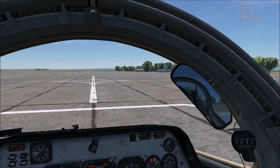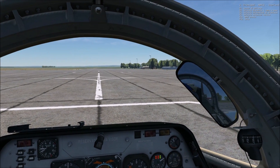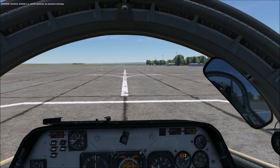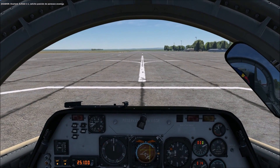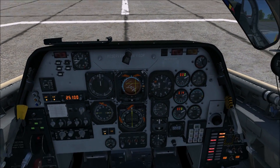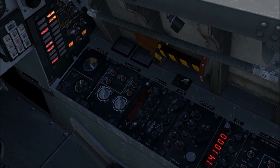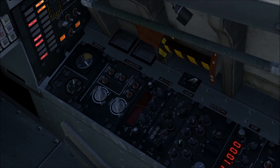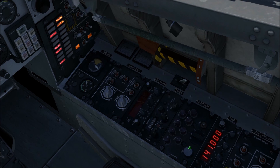We need to go back to the menu. We call for Bogey Dope. Overlord, Enfield 1-1, request Bogey Dope. And of course, it doesn't work because we didn't set correctly the mode selector in the intercom panel. So now we'll set it correctly — the button is out and the volume is correct. Let's try again.